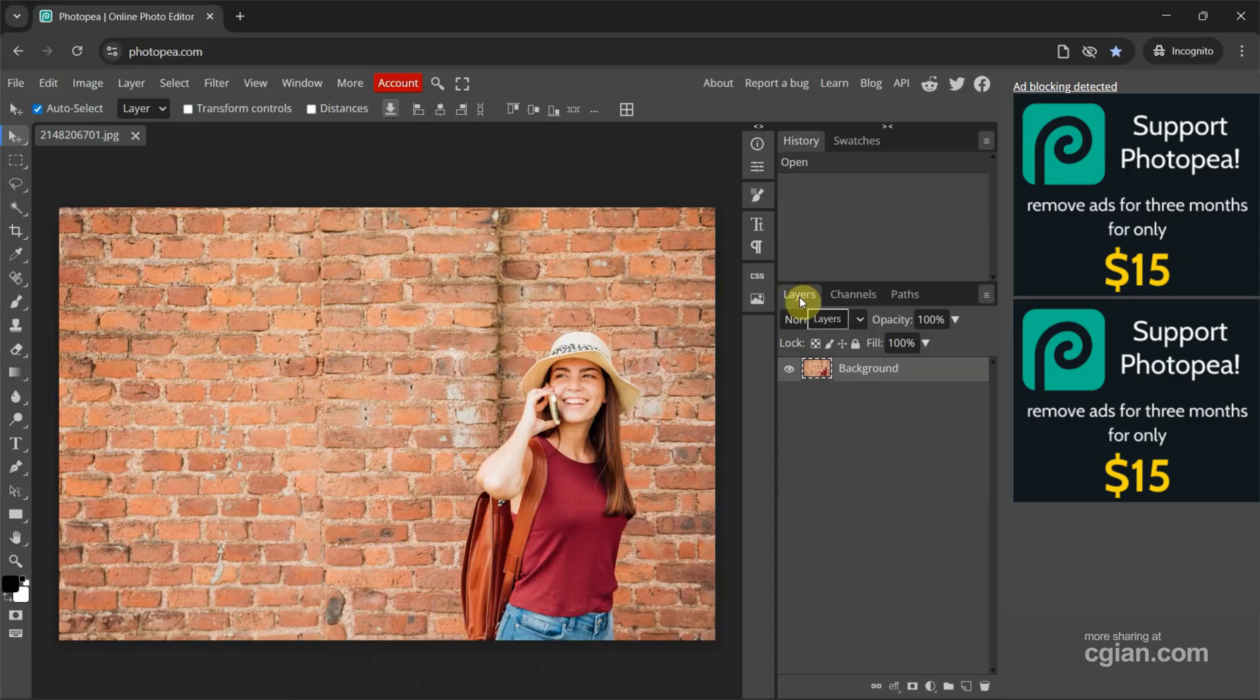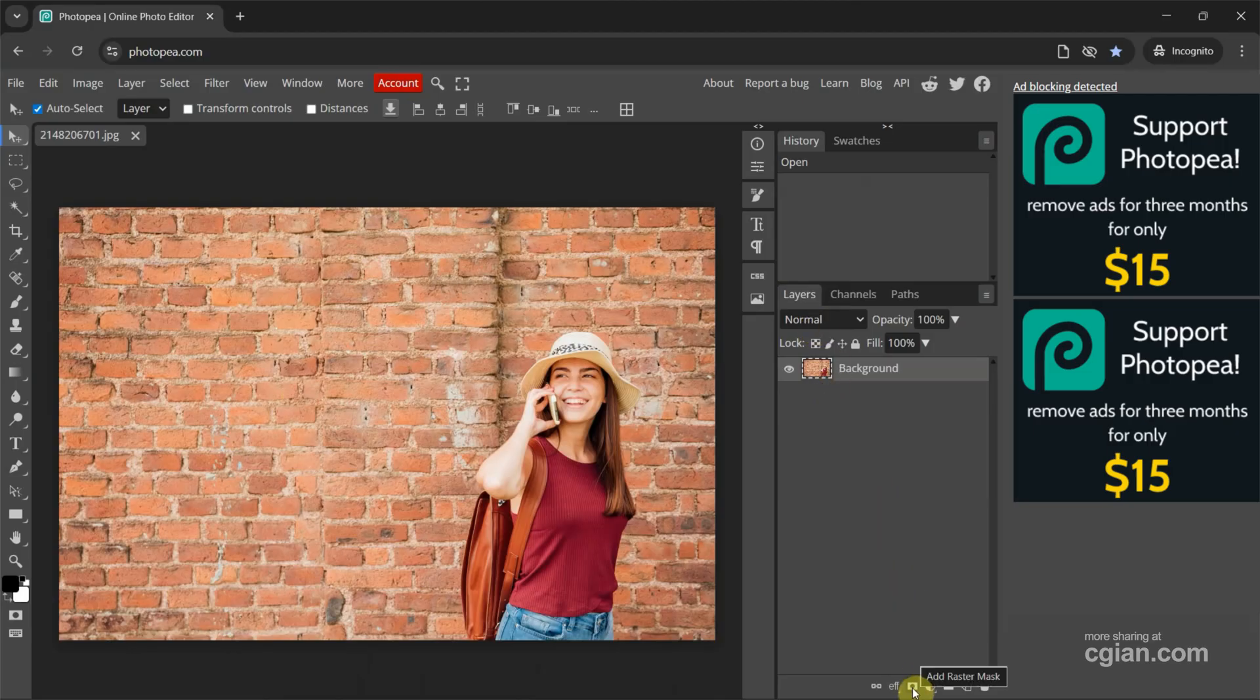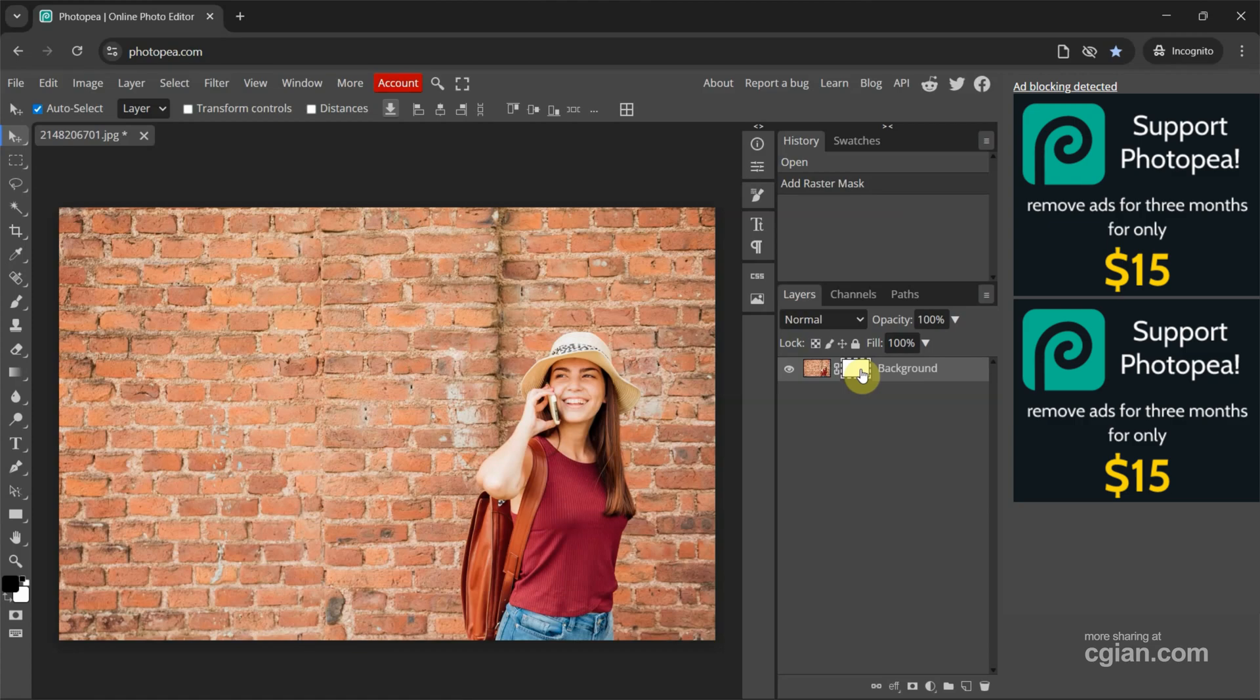We can go to Layers Window and then go to Bottom. We can add Raster Mask. Click it and then Mask in White is added.